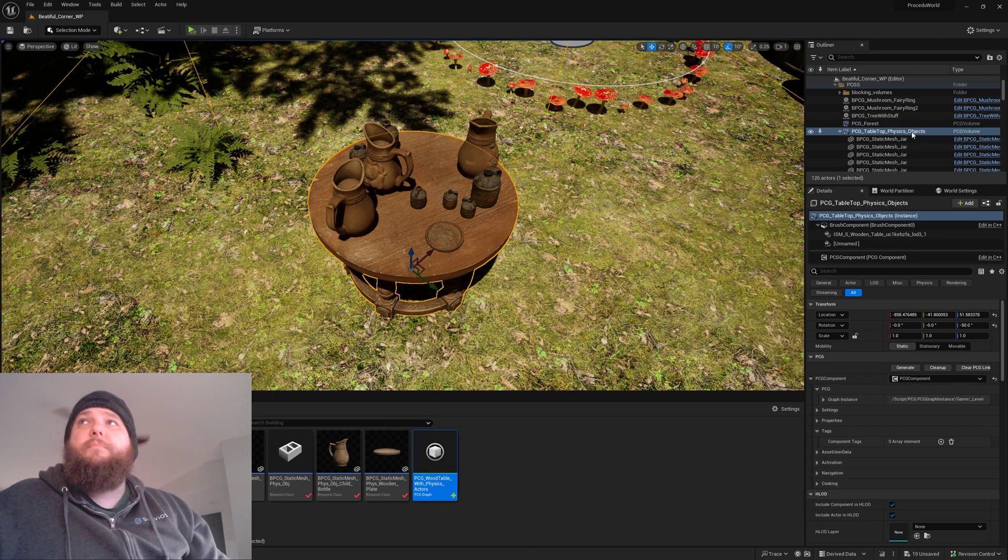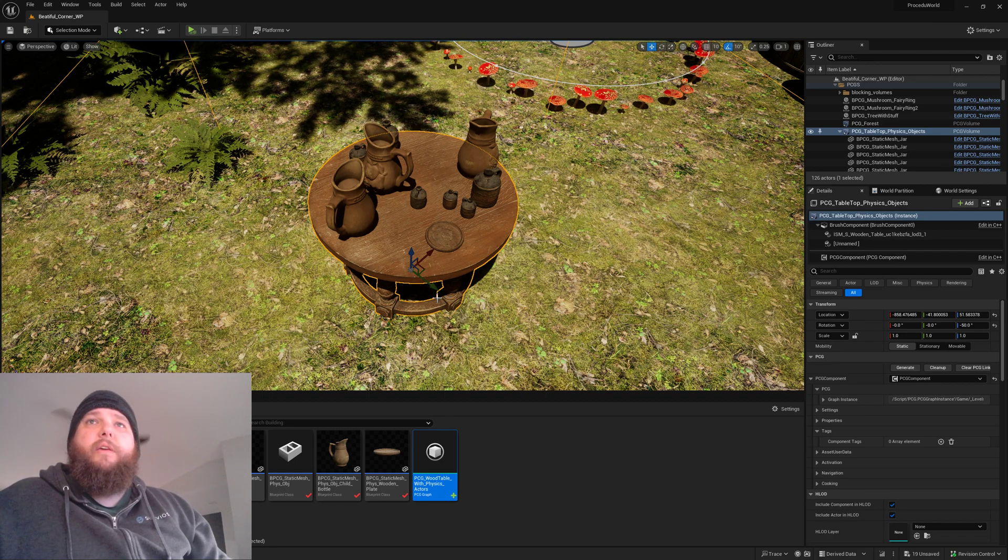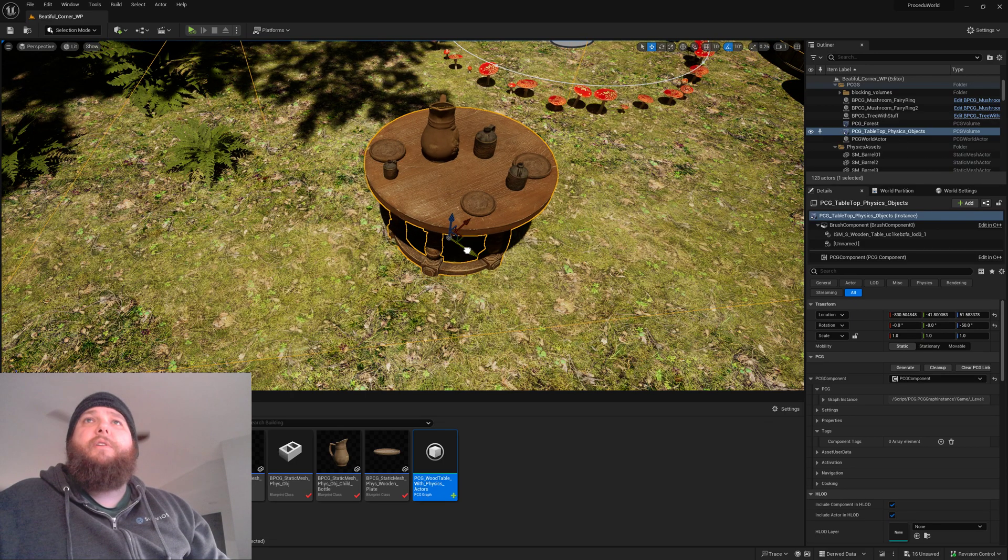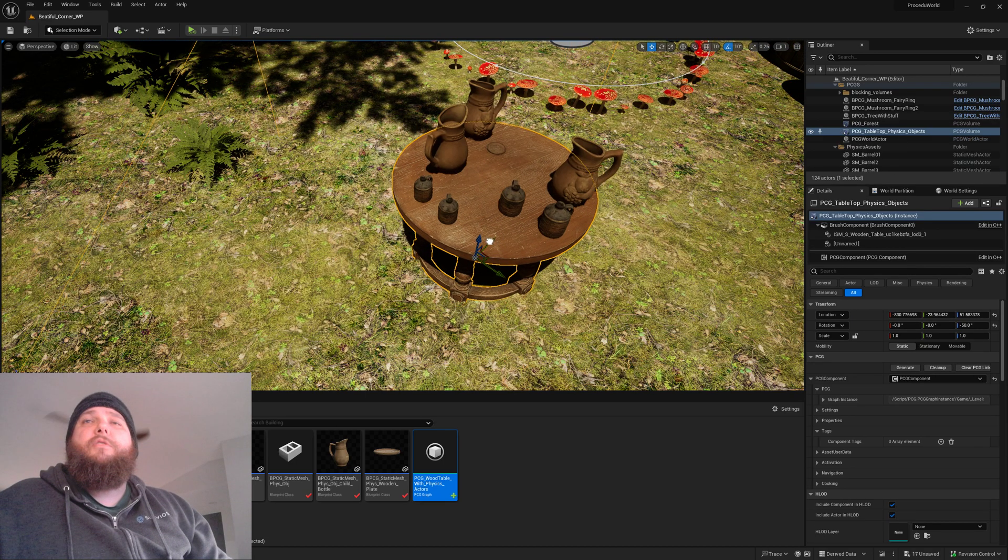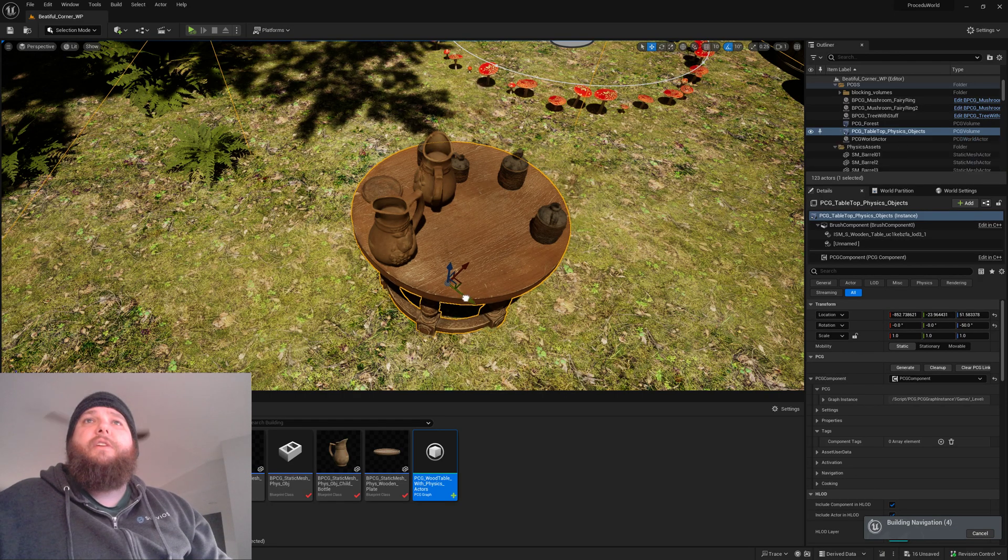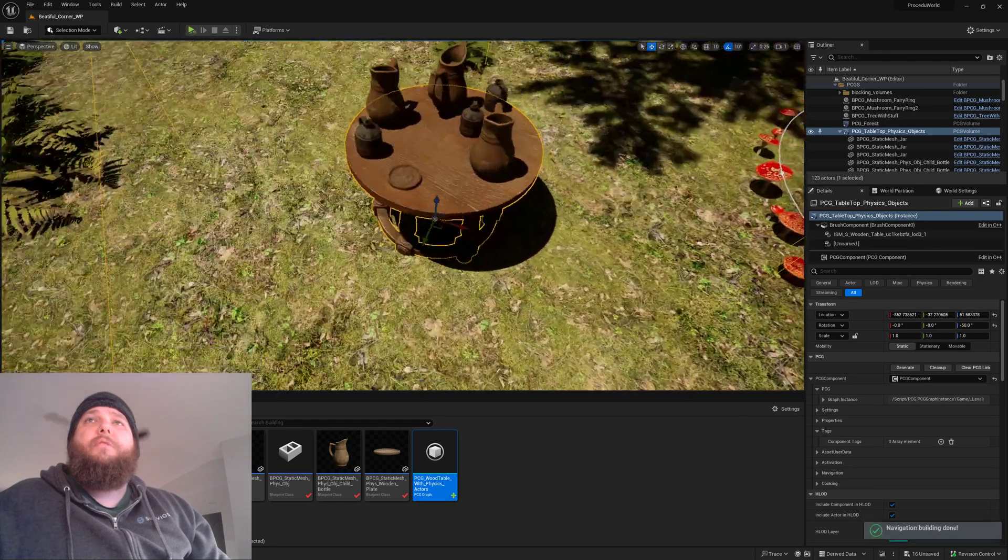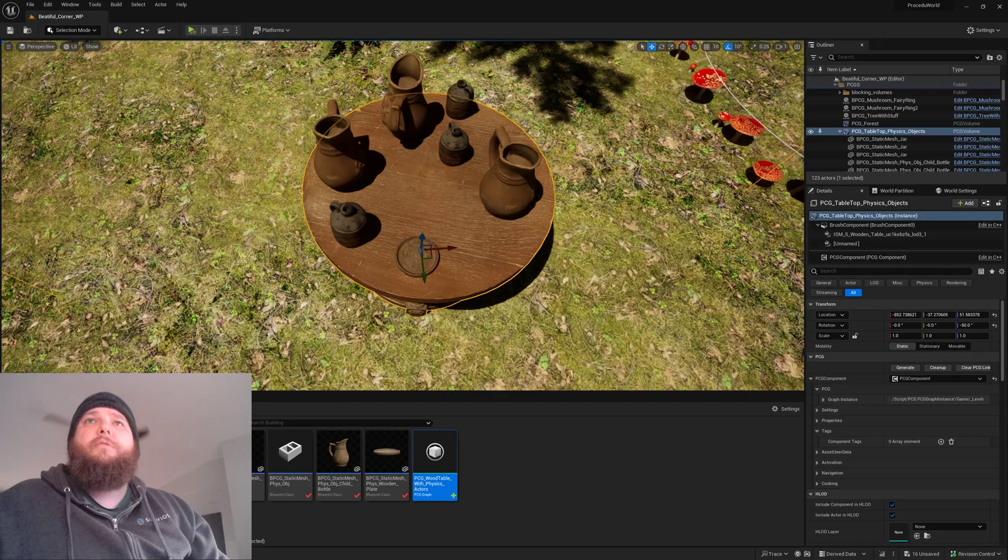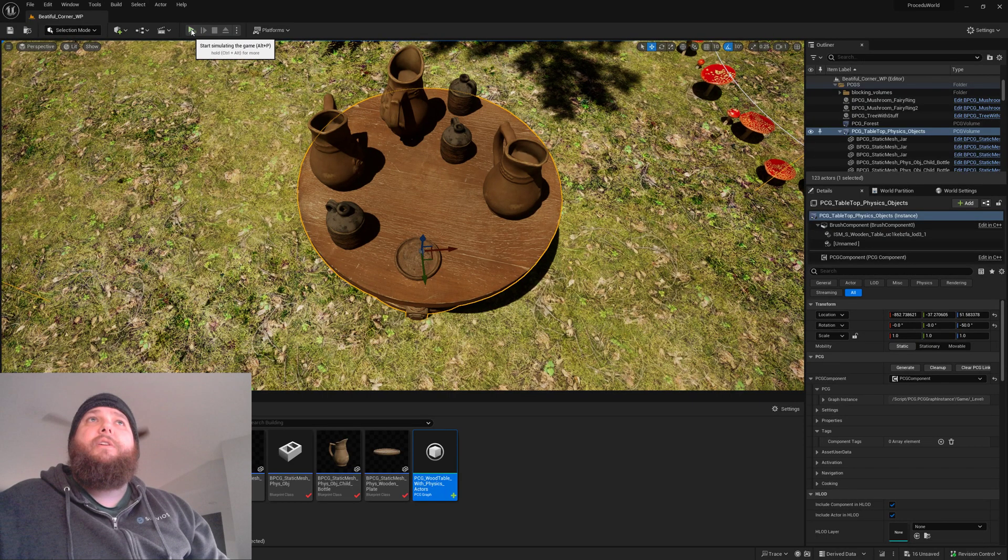You'll see here I've got a PCG object you just drag into the scene, and as we move it around, the table is redecorating.